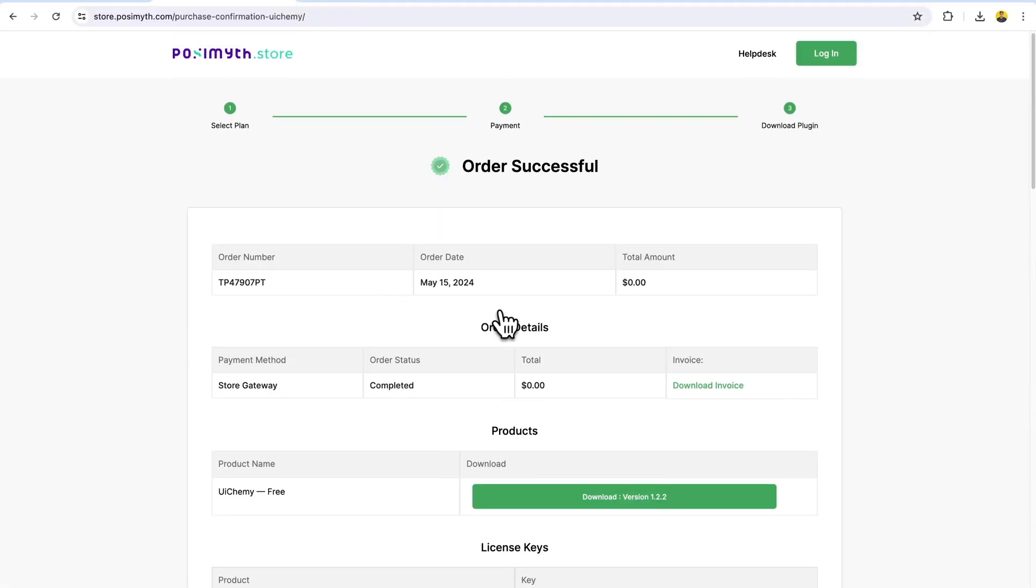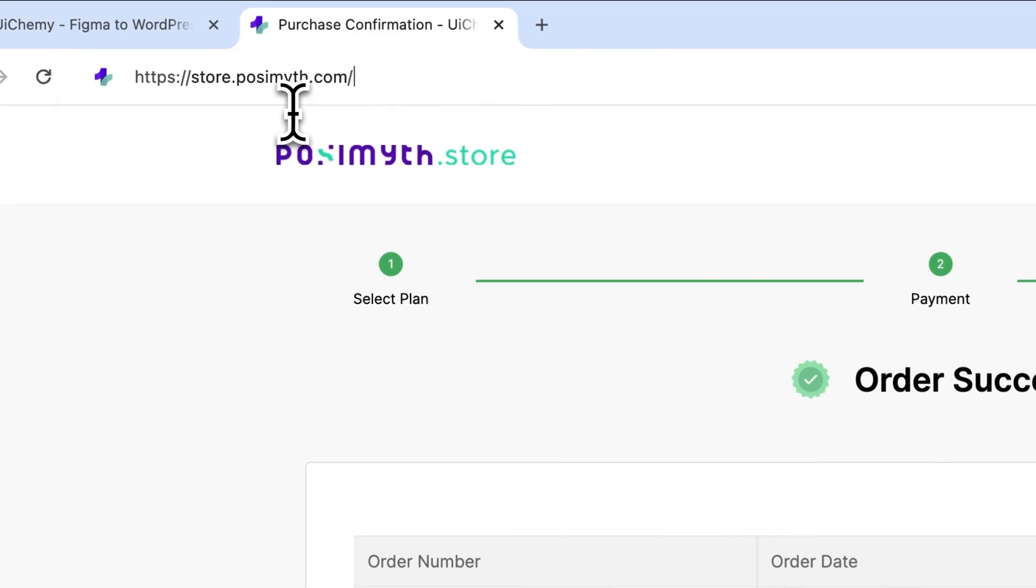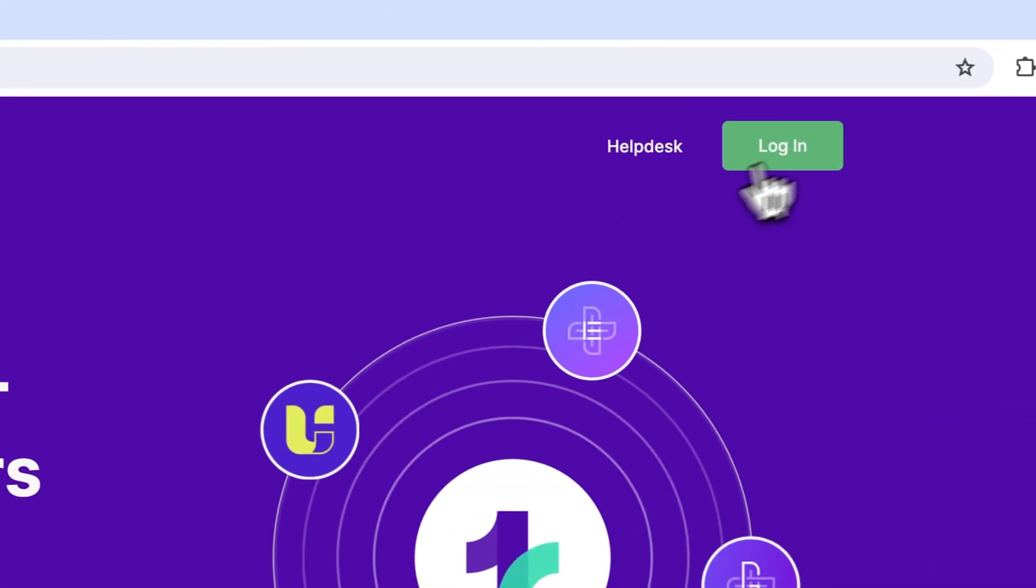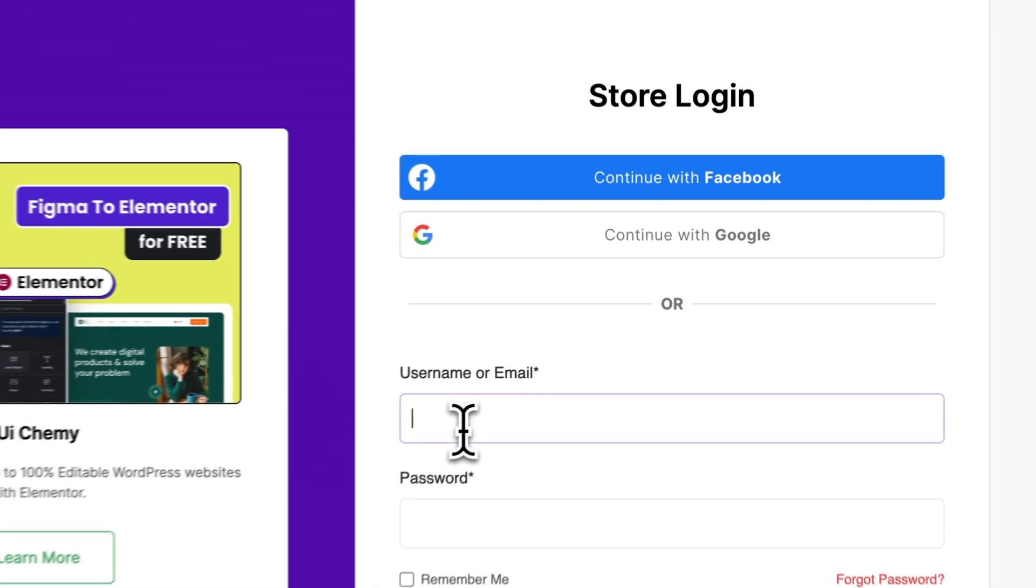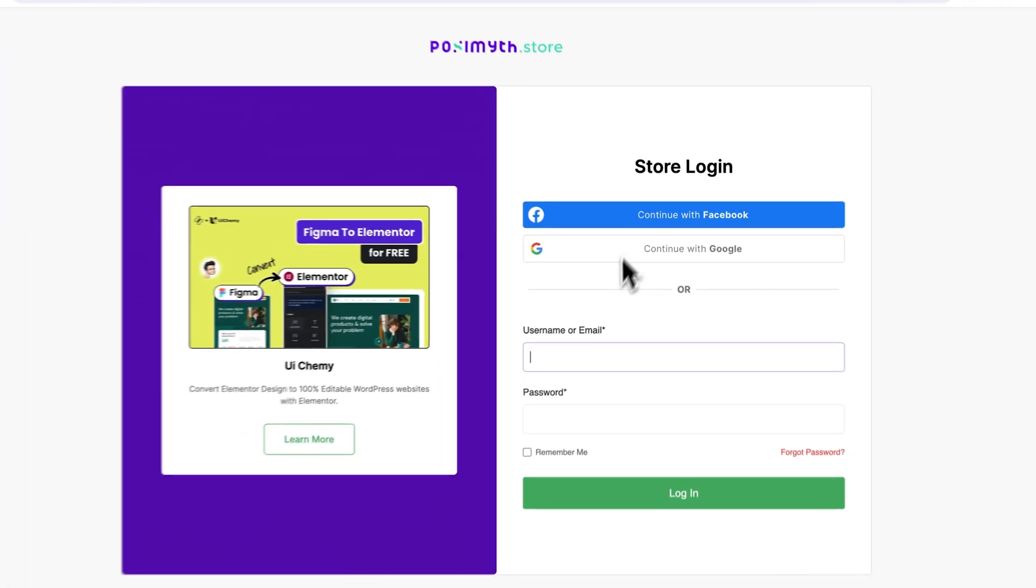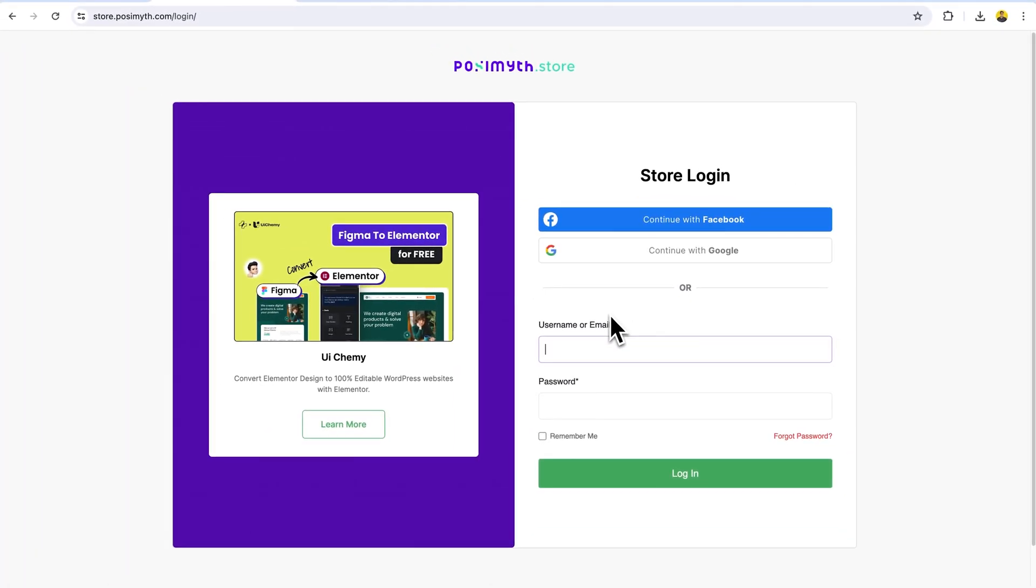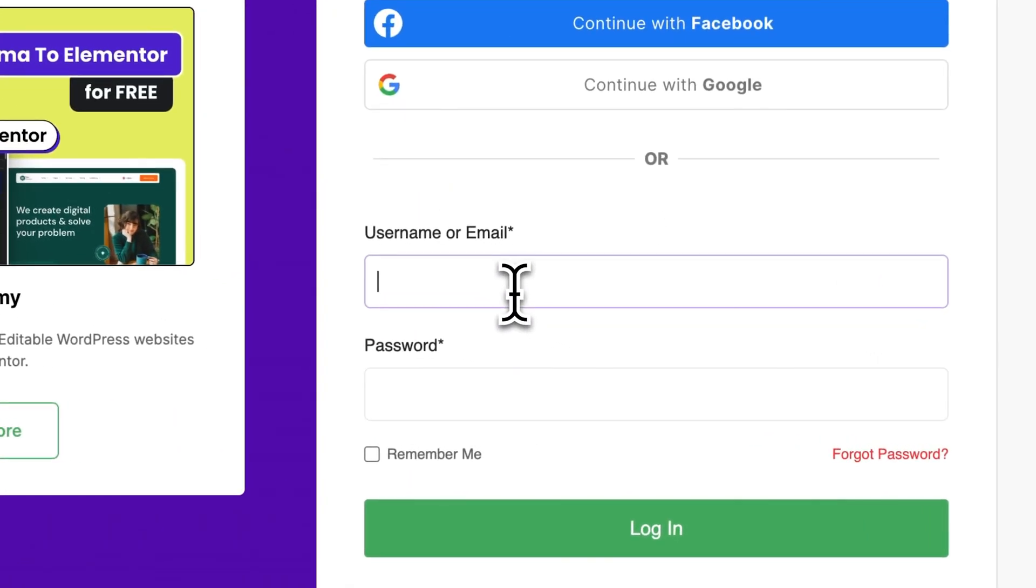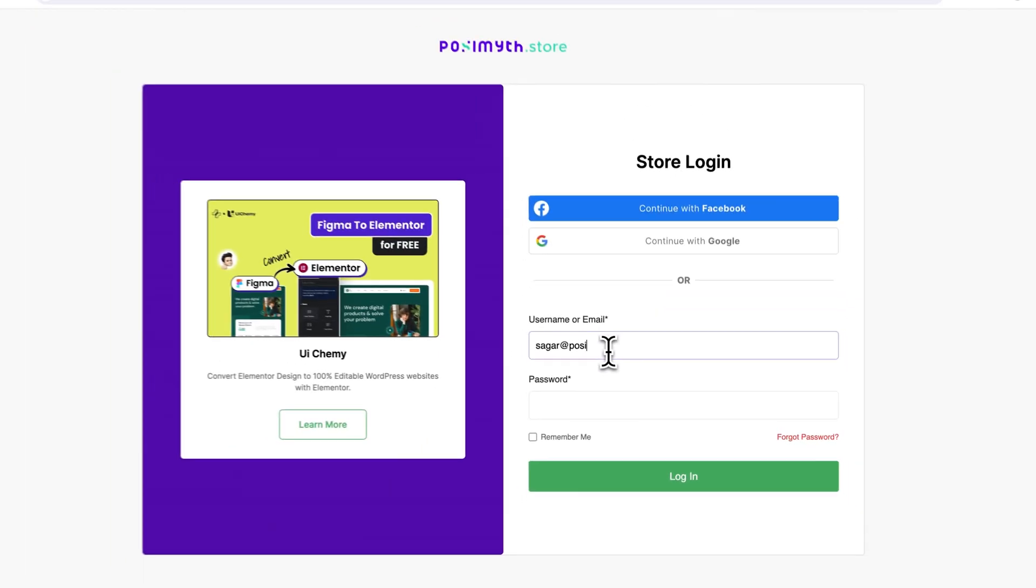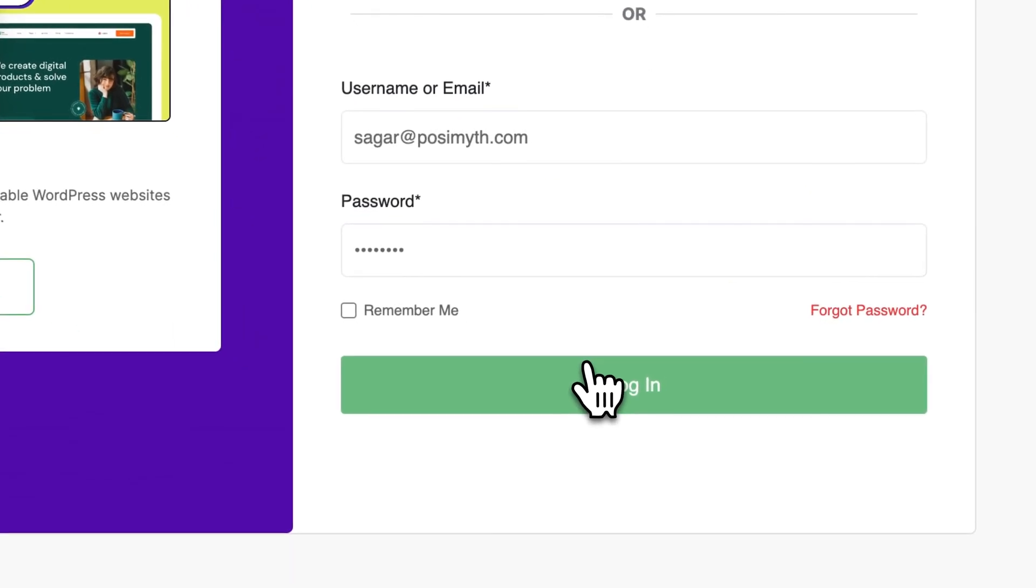Now, if you already have a key, then you just need to visit store.pawsimuth.com. From here, you just need to log in. When you're logging in, you can use Facebook or Google. But if you have signed up with a custom email, then you need to enter your details and log in.